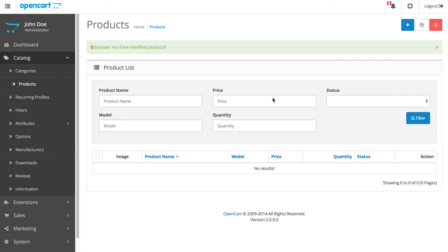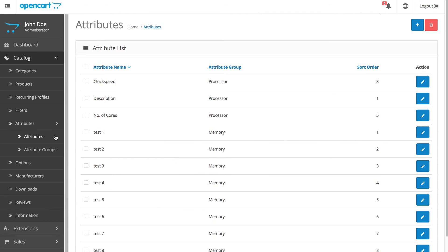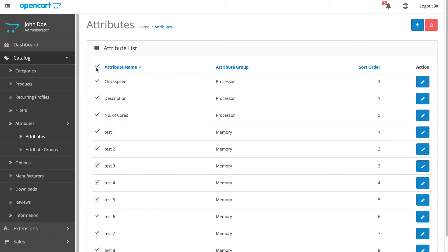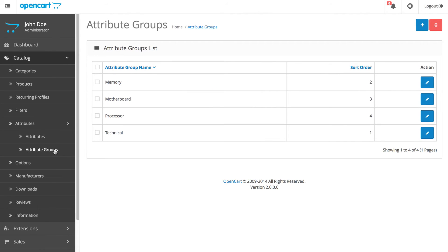Next, click Attributes and then Attributes again. Check this box and delete. Then click Attributes Group, check the box, and delete.